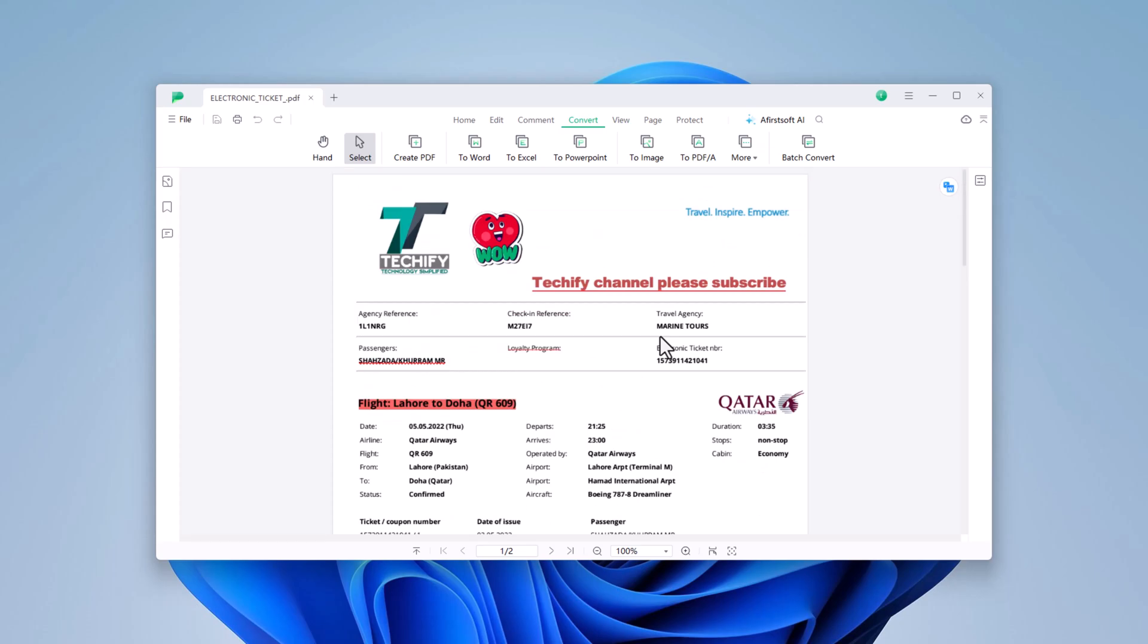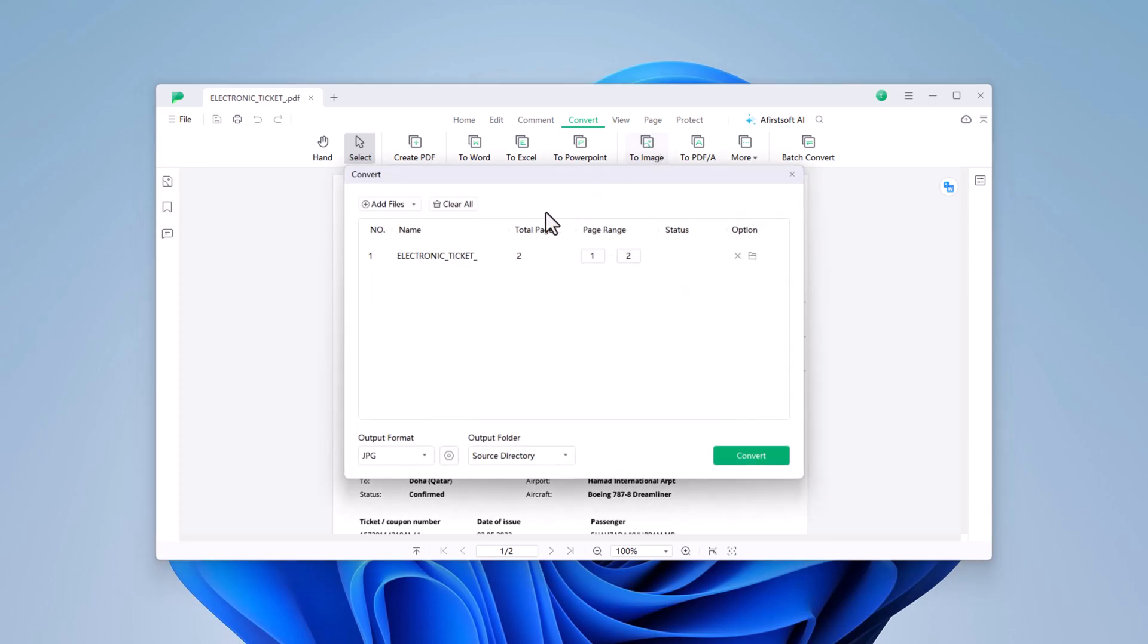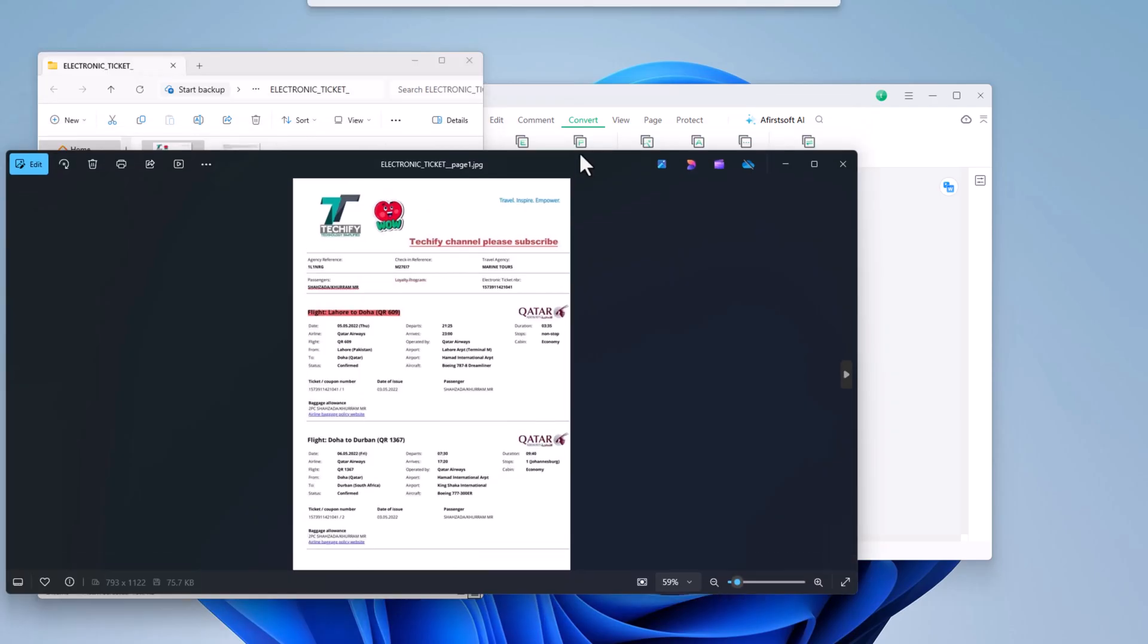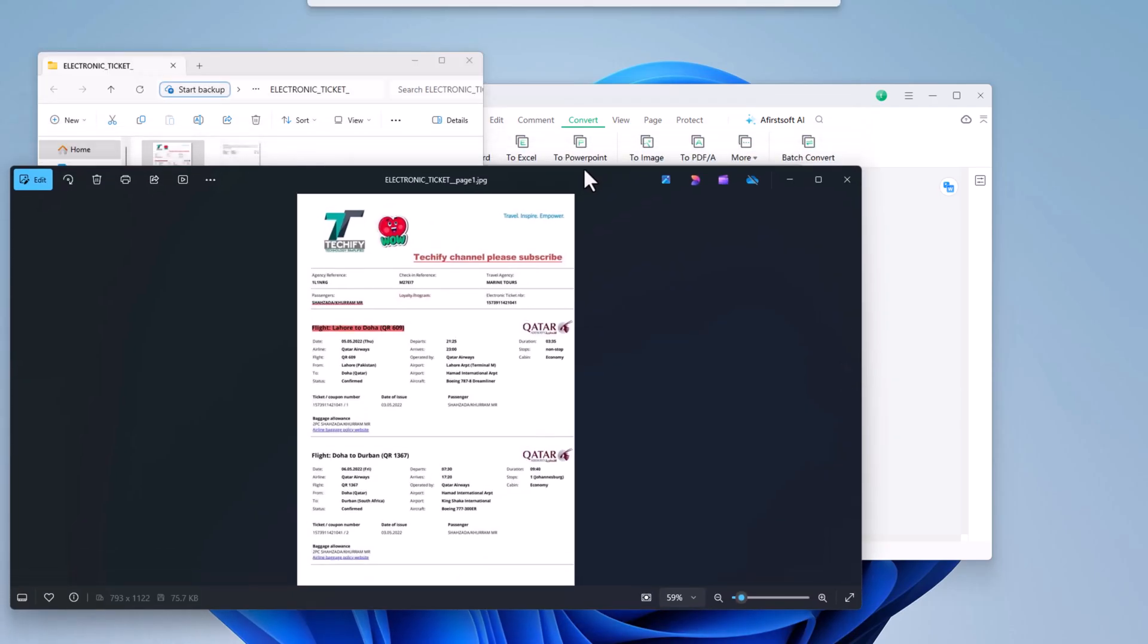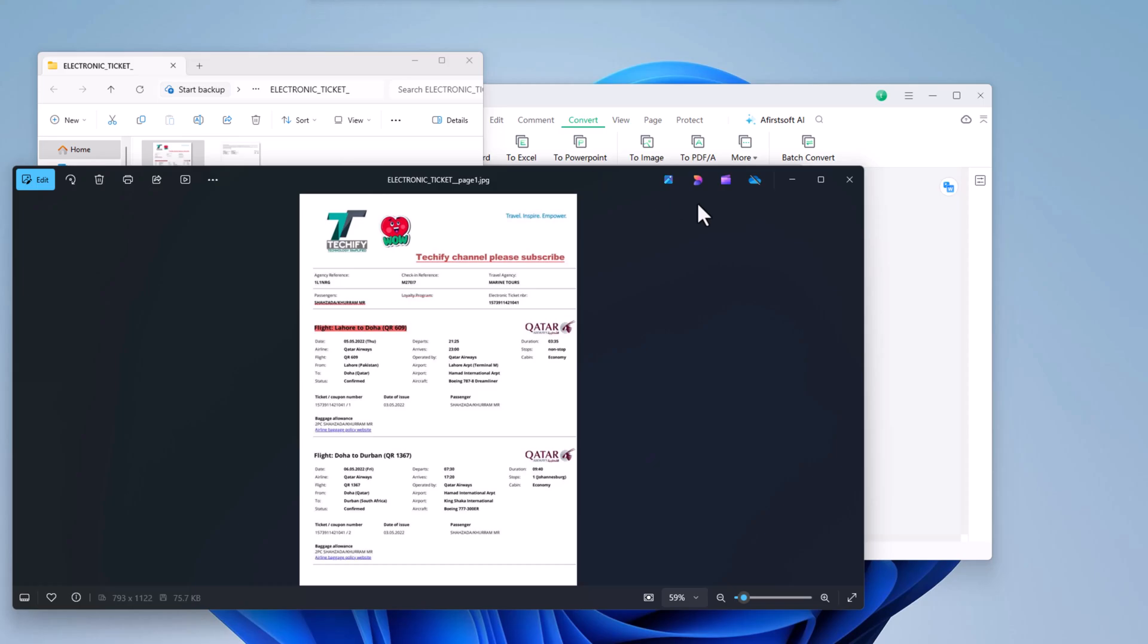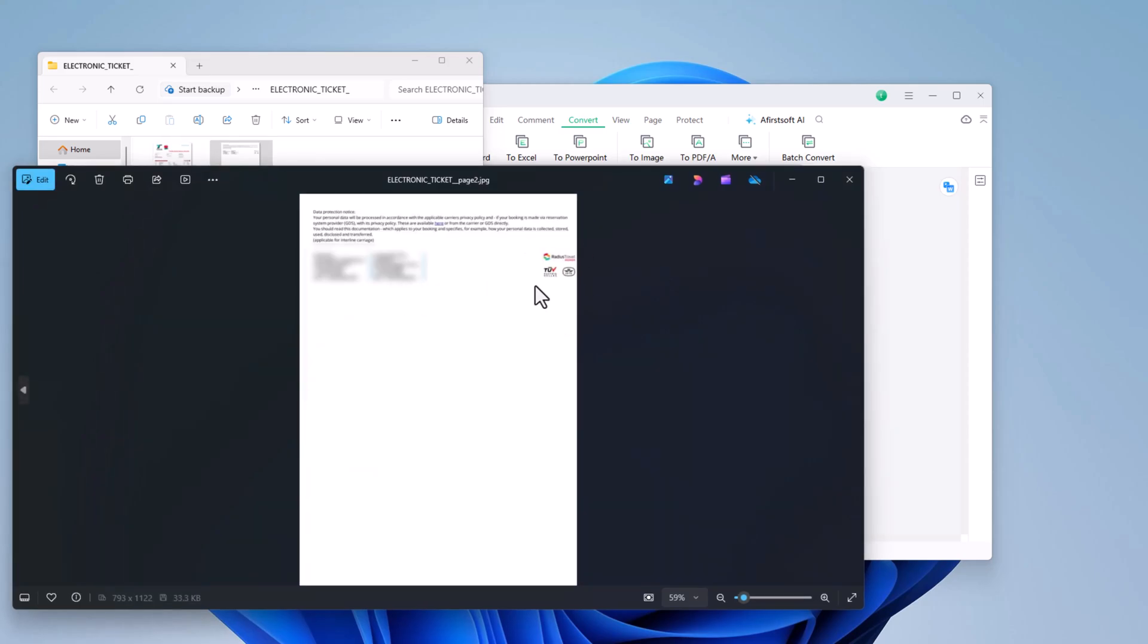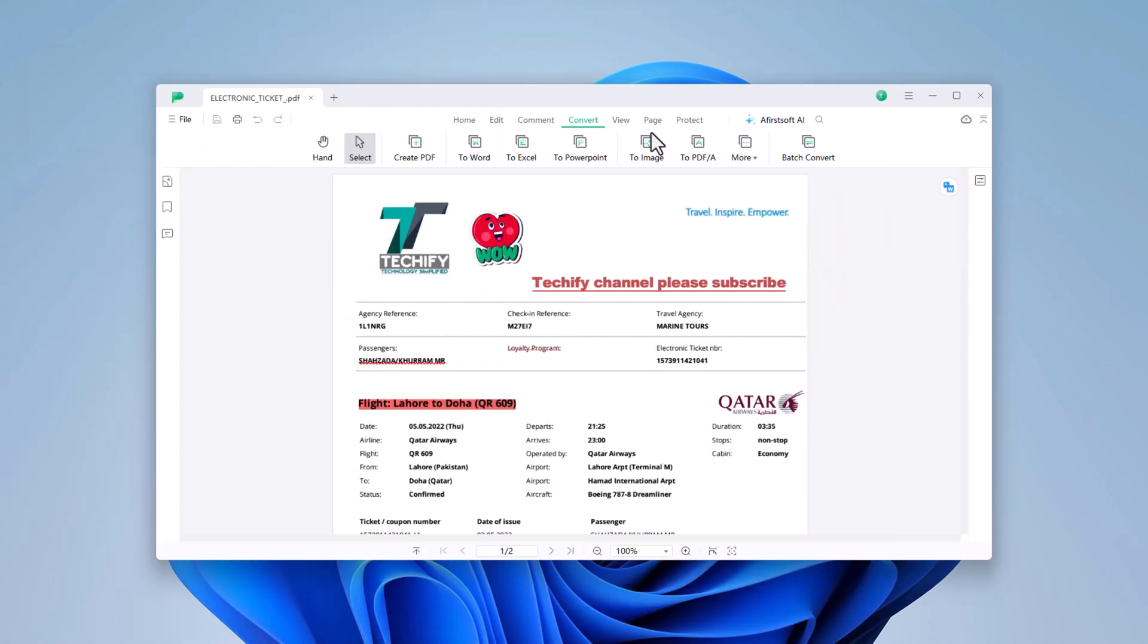AceFist PDF also allows you to convert your PDFs into images, PowerPoint presentations, and more. After selecting the To Image option, choose your preferred image format and click Convert. The software will save each page of your PDF as a separate image file.